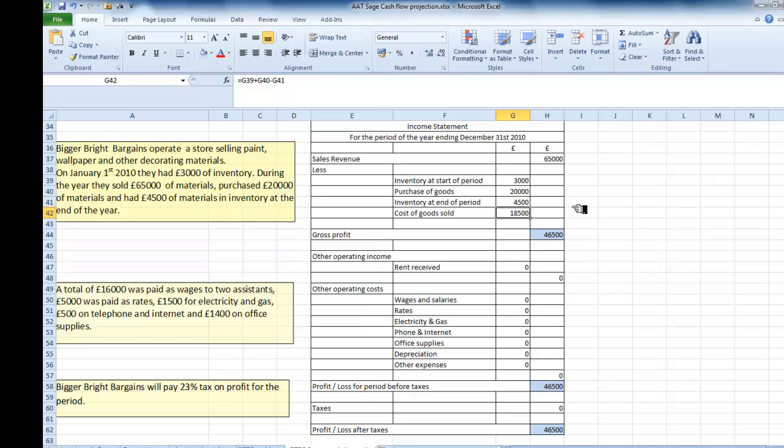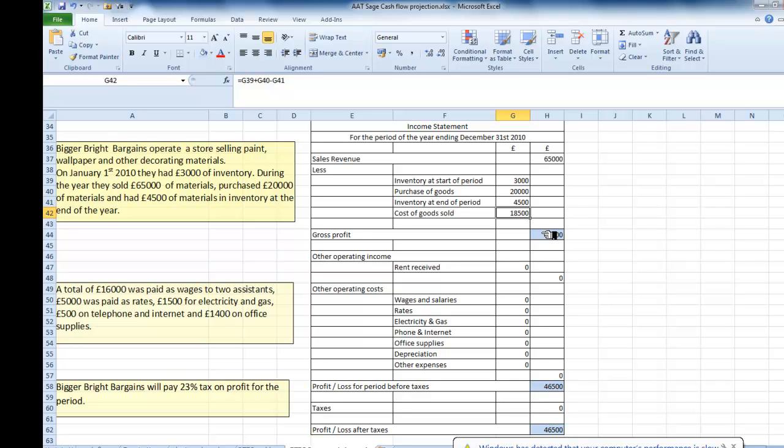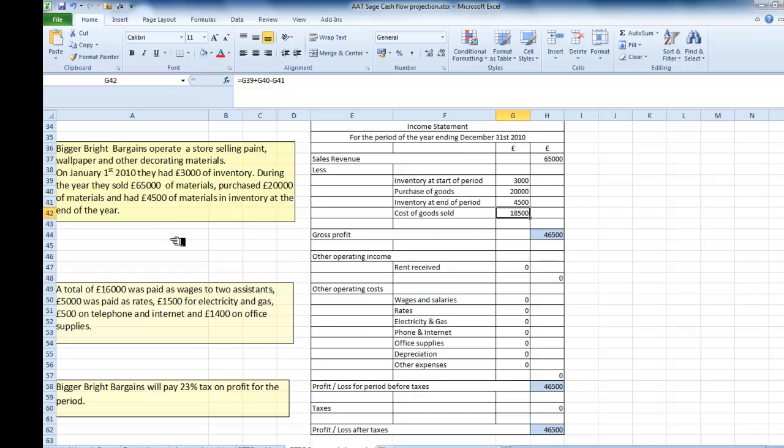So we now have our gross profit. Our cost of goods sold was £18,500. So I subtract my £18,500 from my £65,000 and I get the gross profit, the £46,500. So I've effectively now entered all the information I needed from that first section. What about the next section? Well this refers to our expenses.